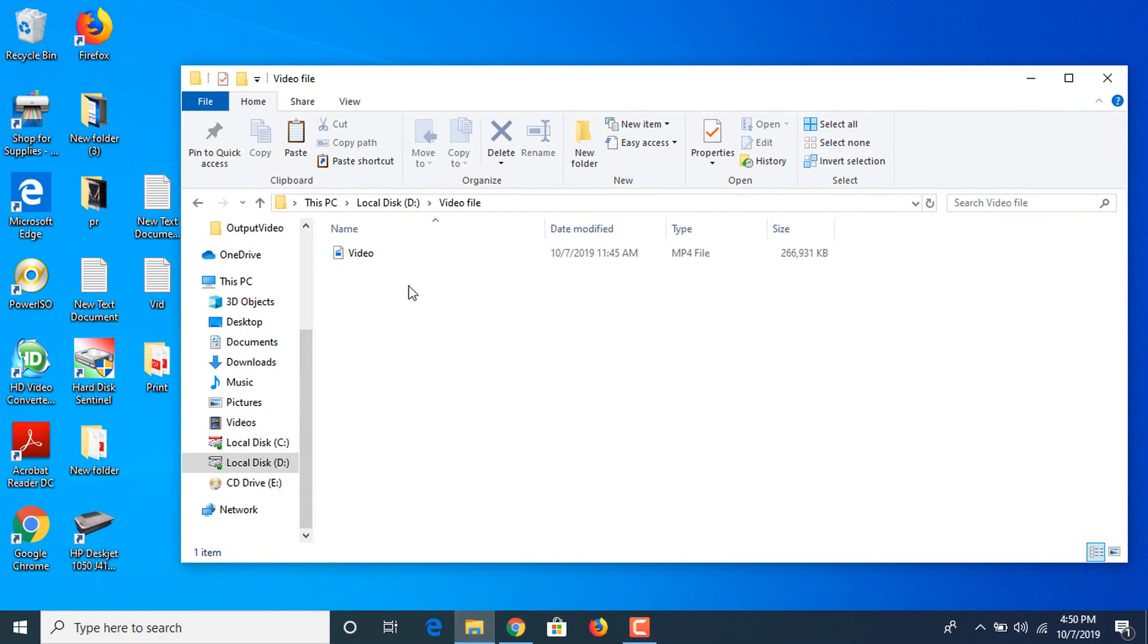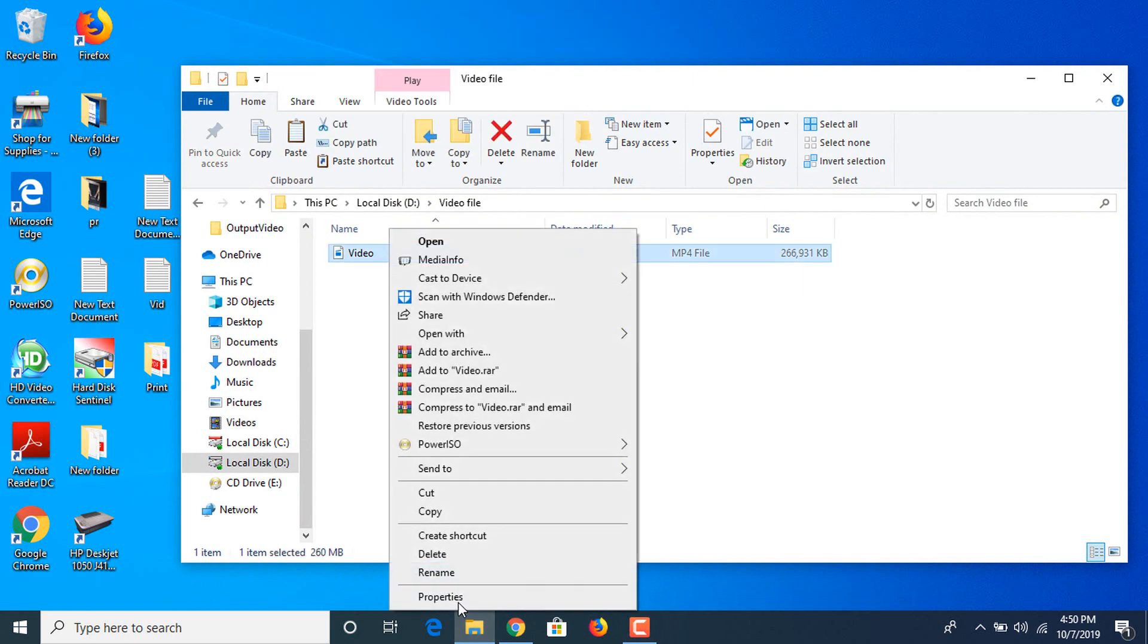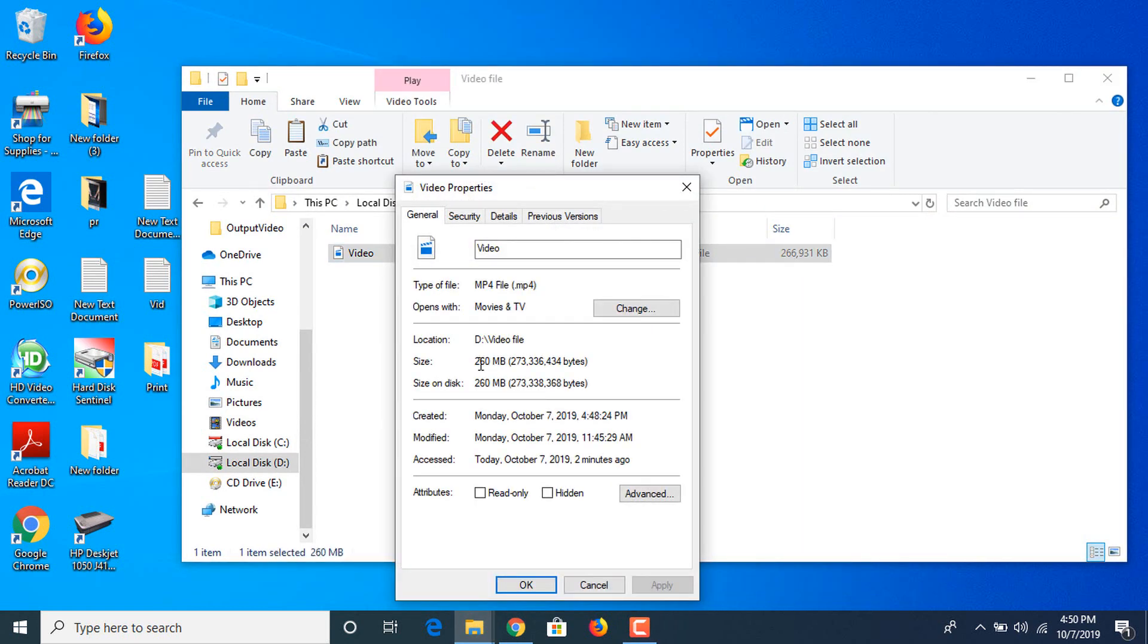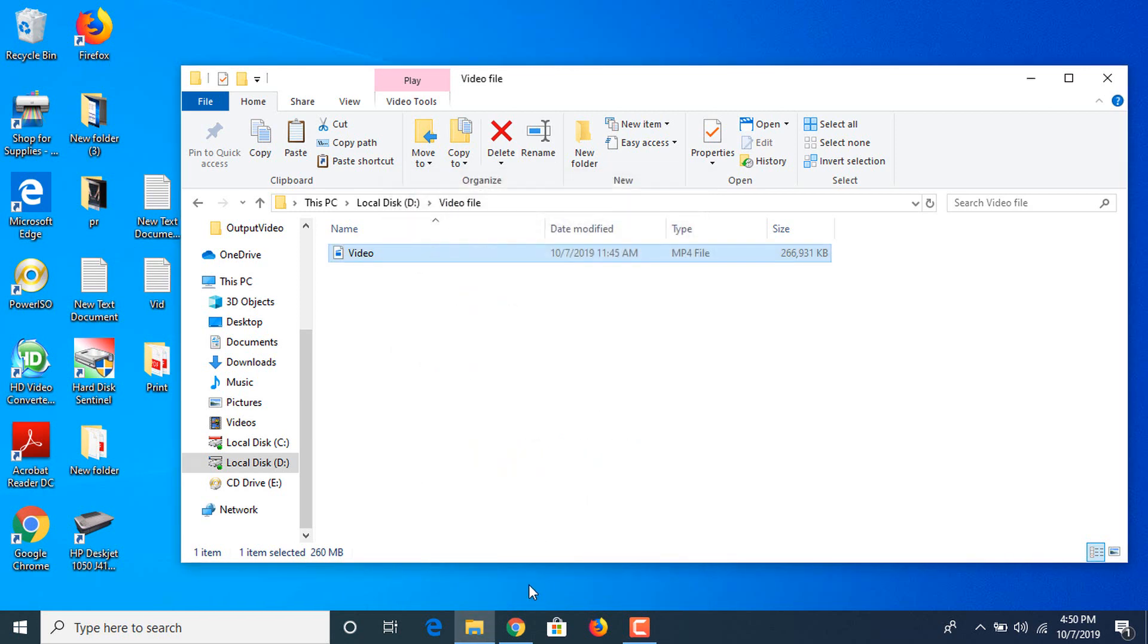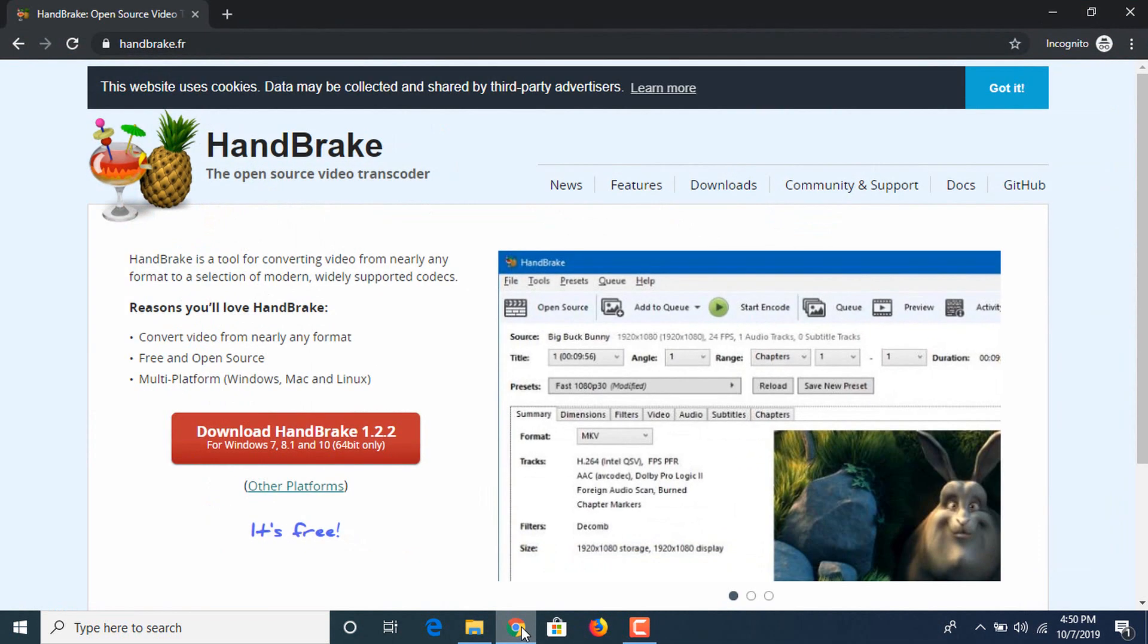Now this is our video file. As you can see, it's 260 MB in size.